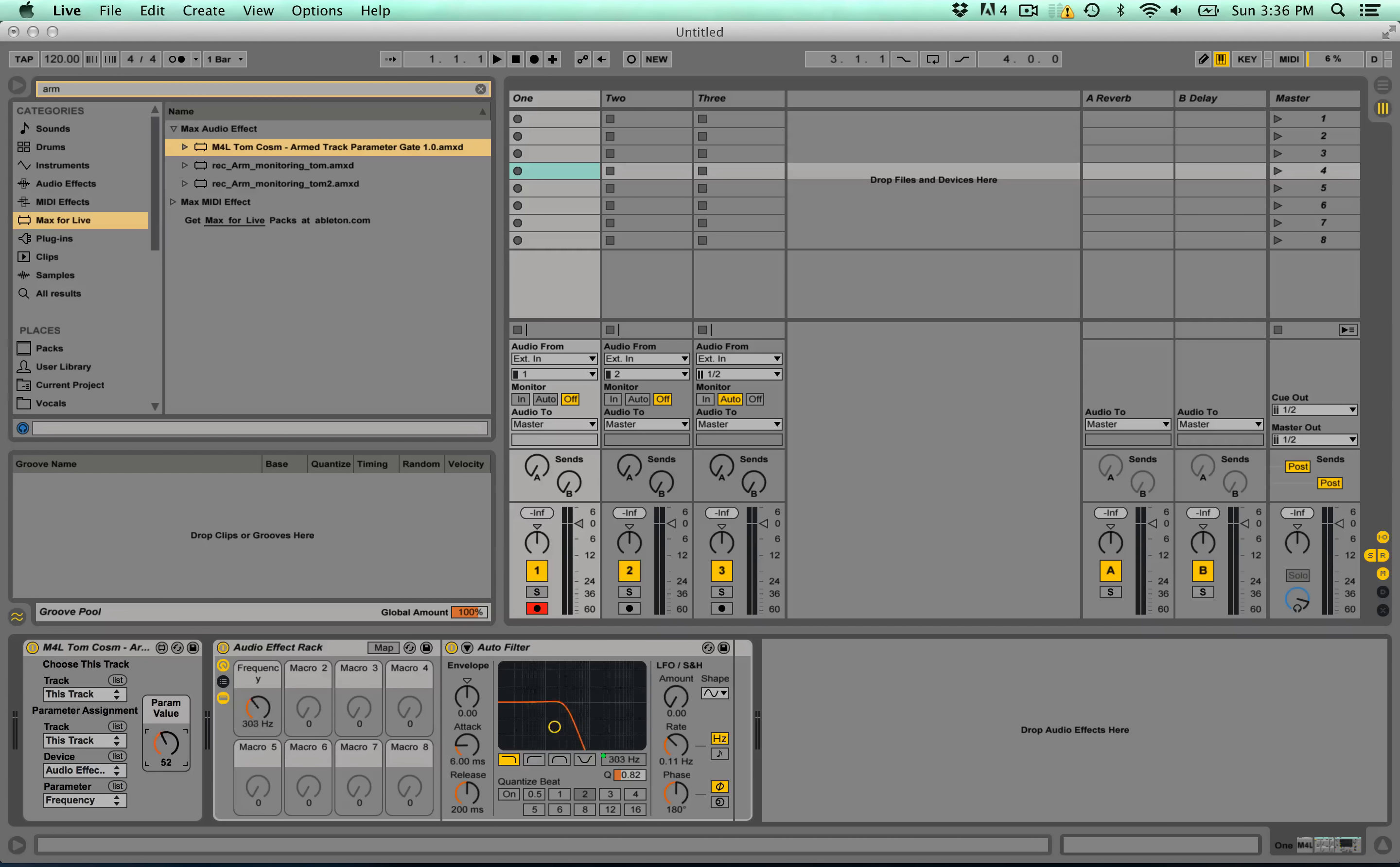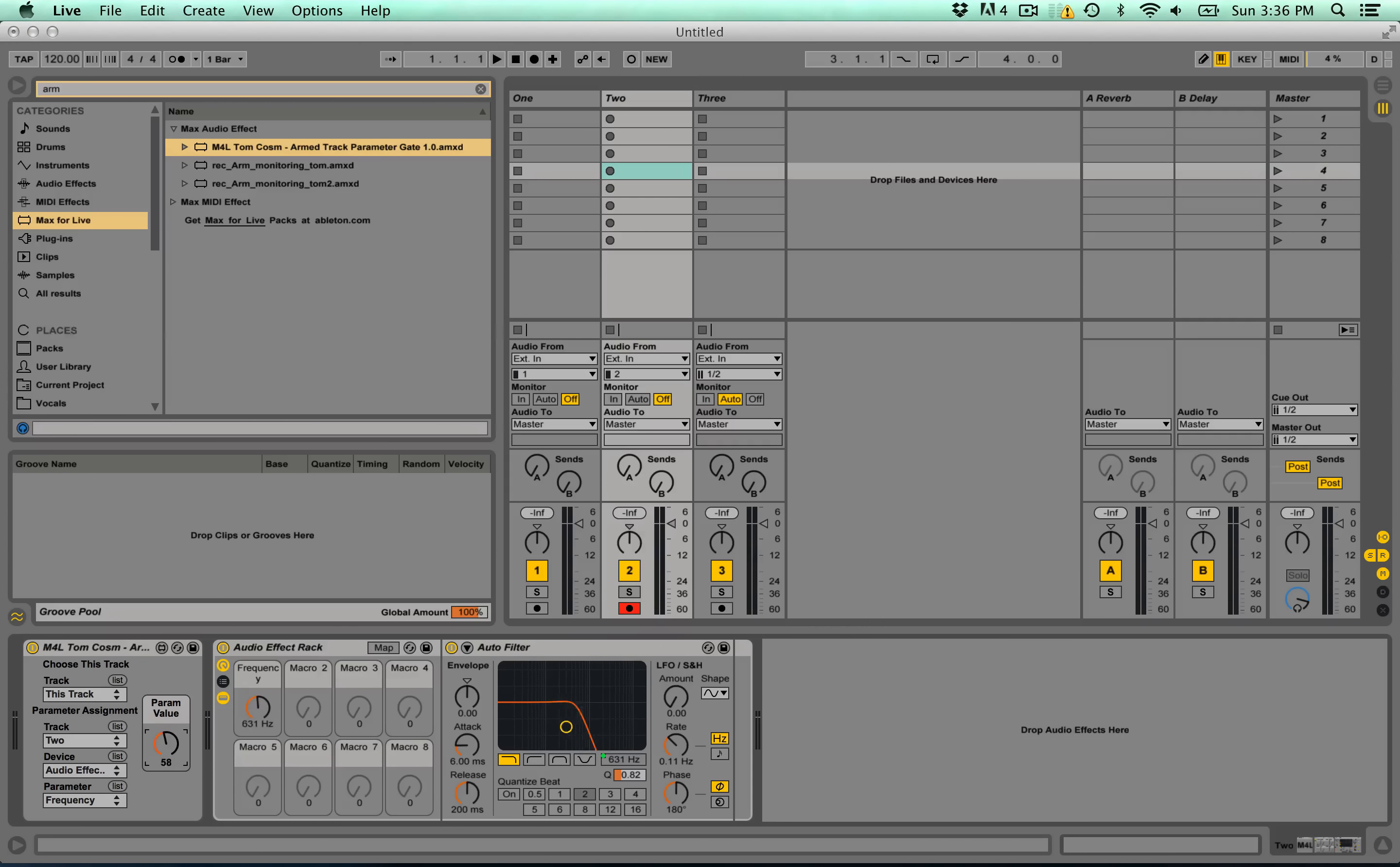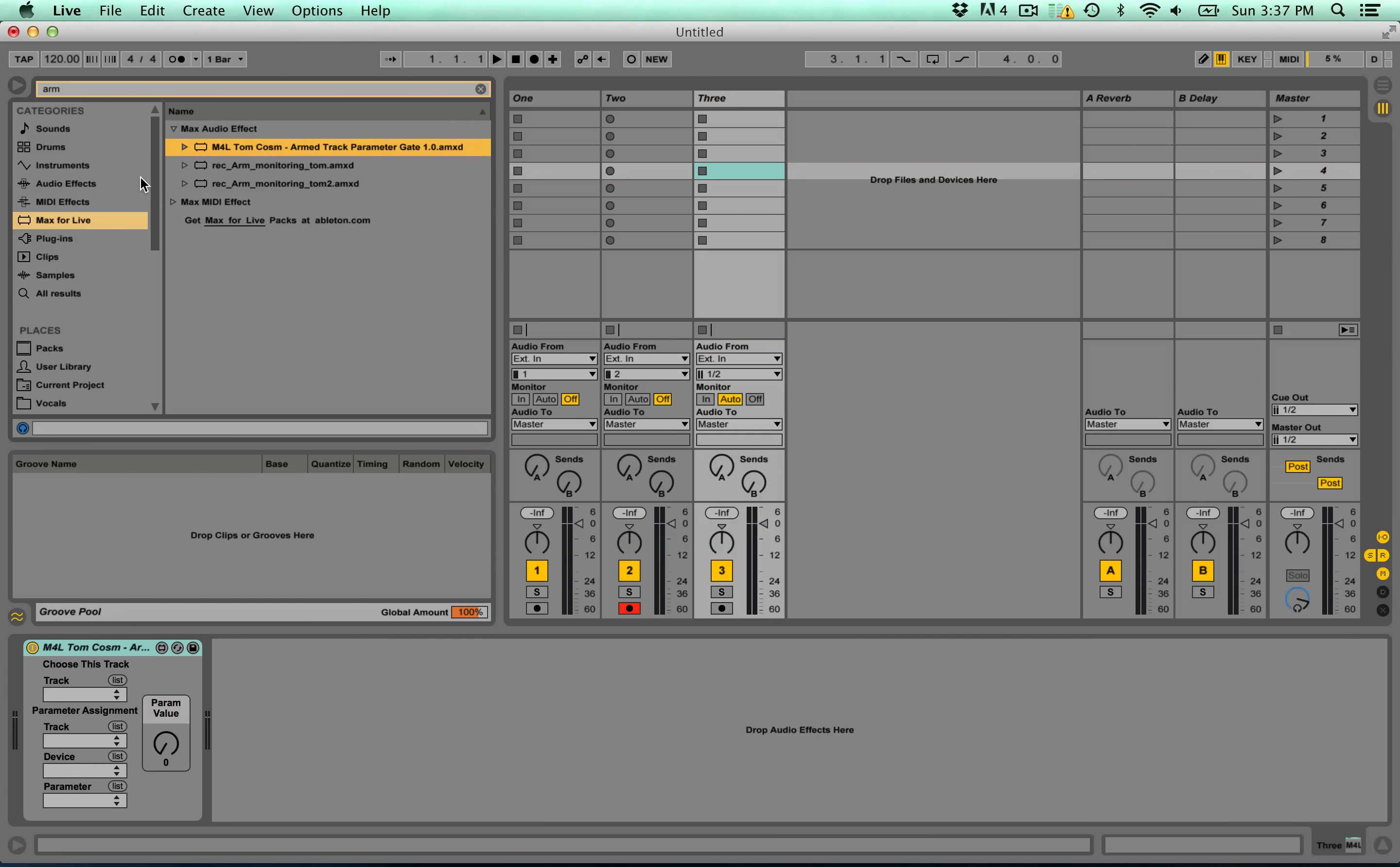And if I move over onto the second track, you'll notice nothing happens here until I arm the track and it does it again. To make it work, you just simply double click it and there it is.